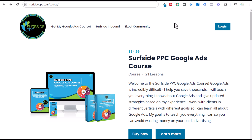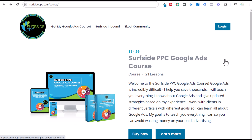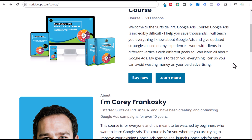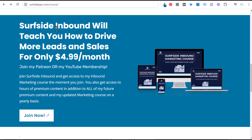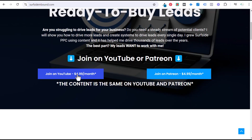Quick 30-second promotion: if you like my content, I have a Google Ads course available — 21 lessons over 10 hours for $34.99 at surfsideppc.com/course. If you're interested in learning how to drive more leads for your business, join Surfside Inbound at $4.99 a month, available on Patreon and through my YouTube membership, including a five-and-a-half-hour inbound marketing course.